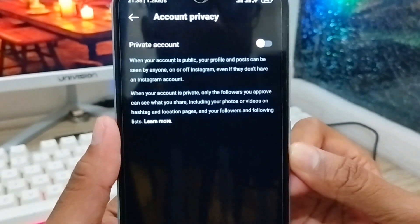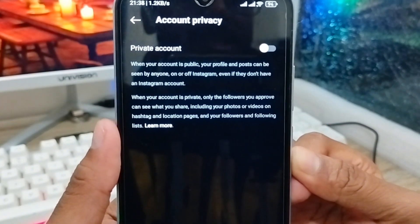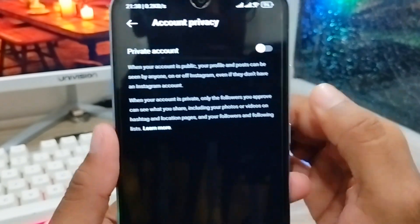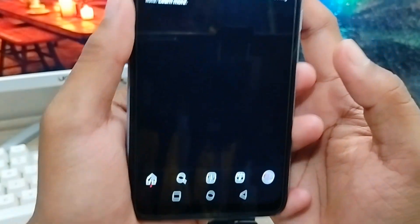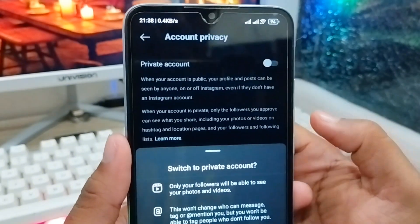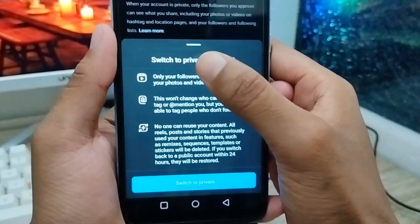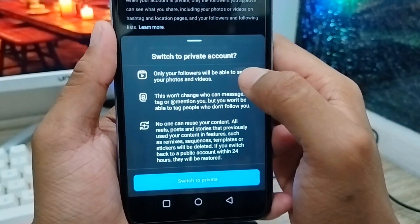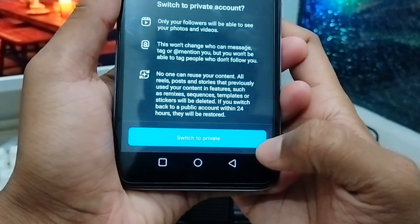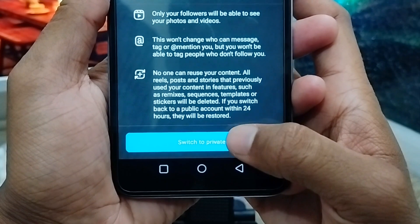As you can see, there is an option called 'Private Account' — you need to enable this one. Once you enable it, your account will be made private. A popup will appear saying 'Switch to Private Account.' Tap 'Switch to Private Account' to confirm.